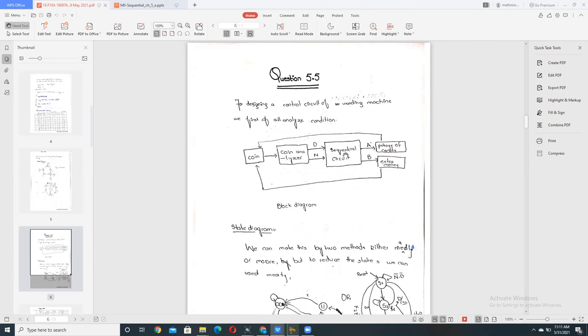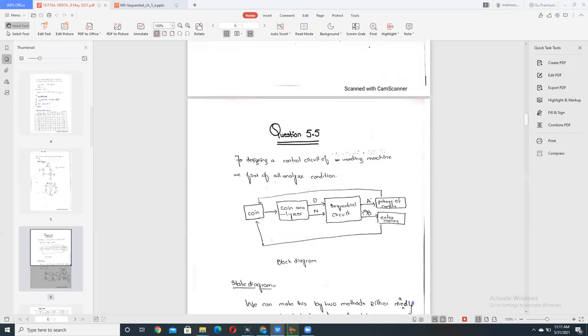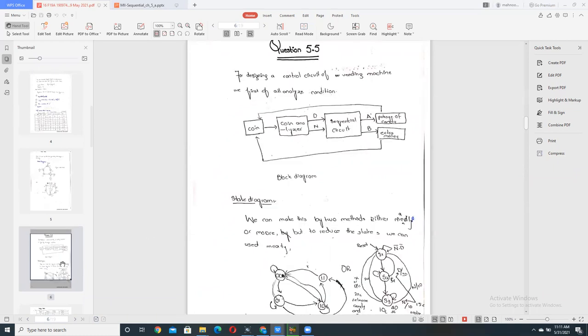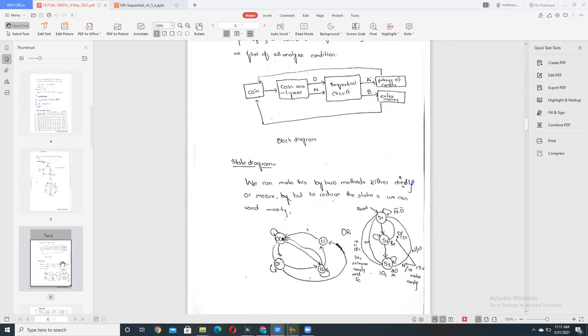But it would be entered by the sequential circuit that we would have produced. If A is produced, means the package of candy is produced. If B is also included, this means the extra money is concluded. And after that this extra money is given to the circuit, this circuit again goes to null.